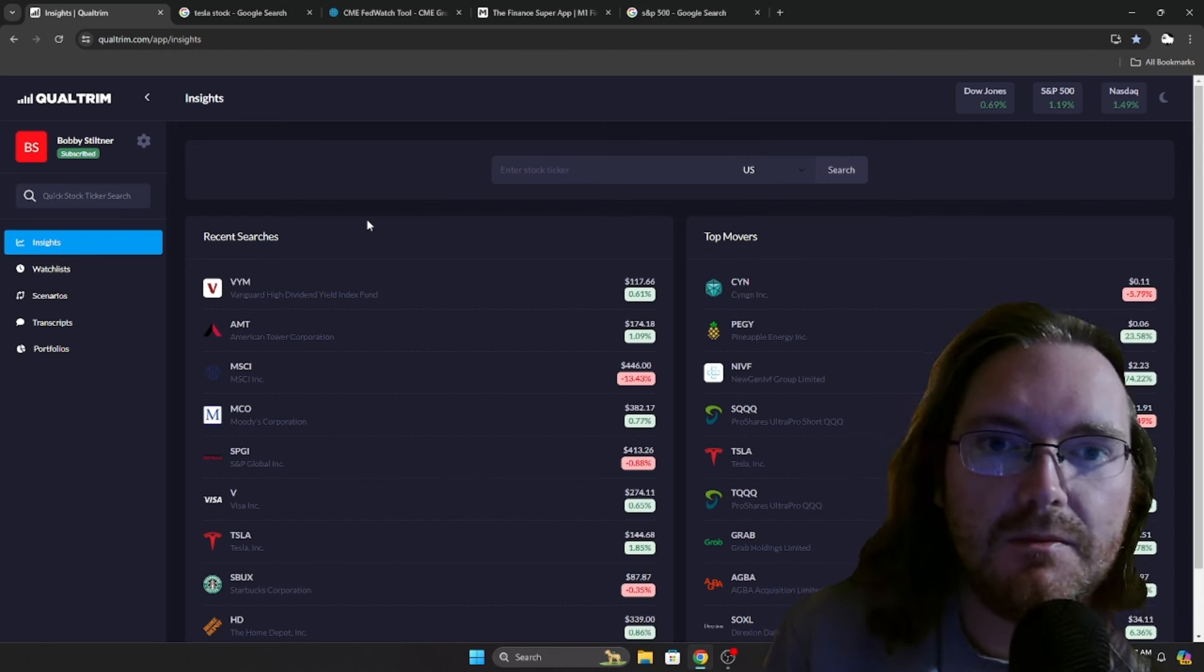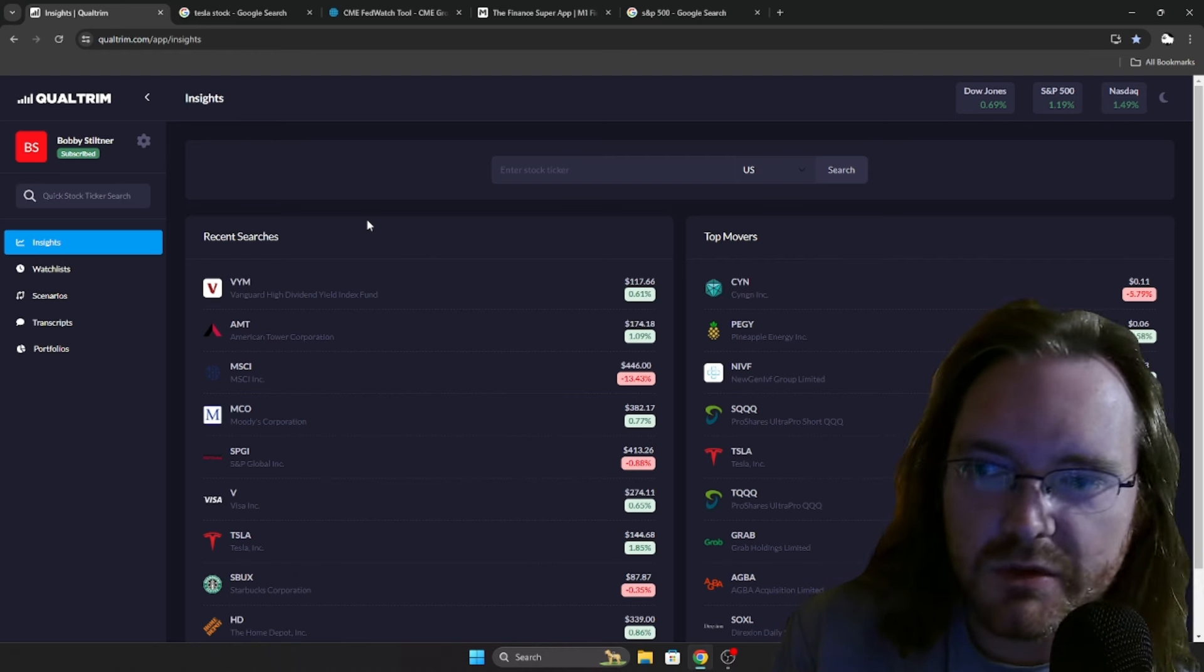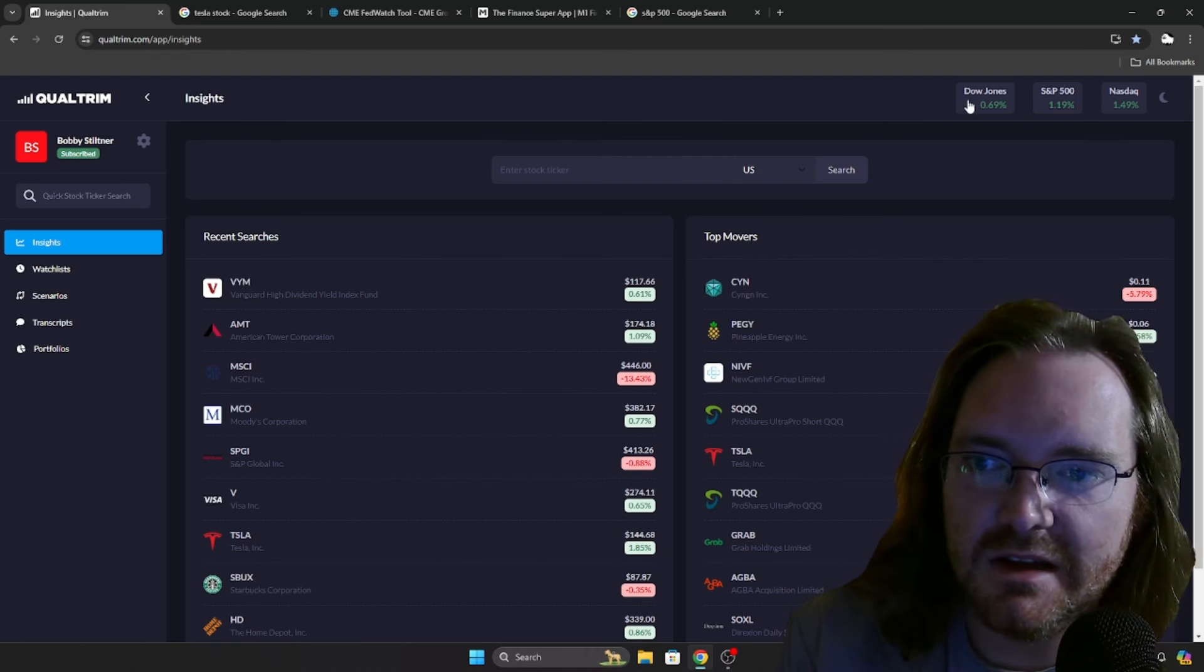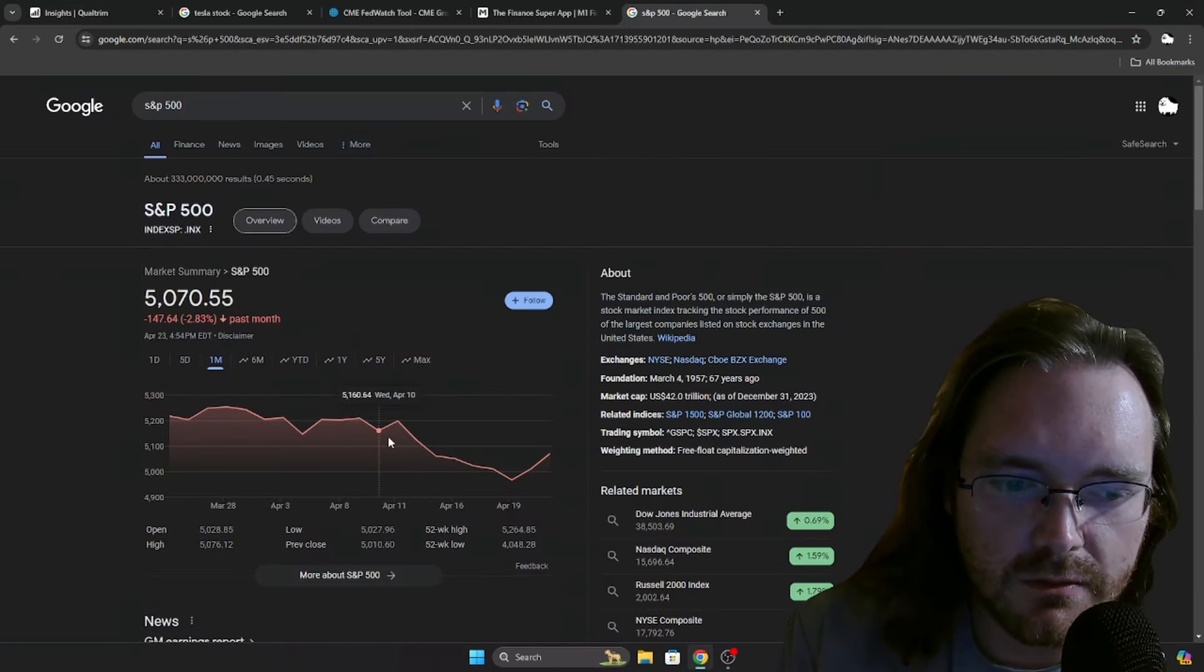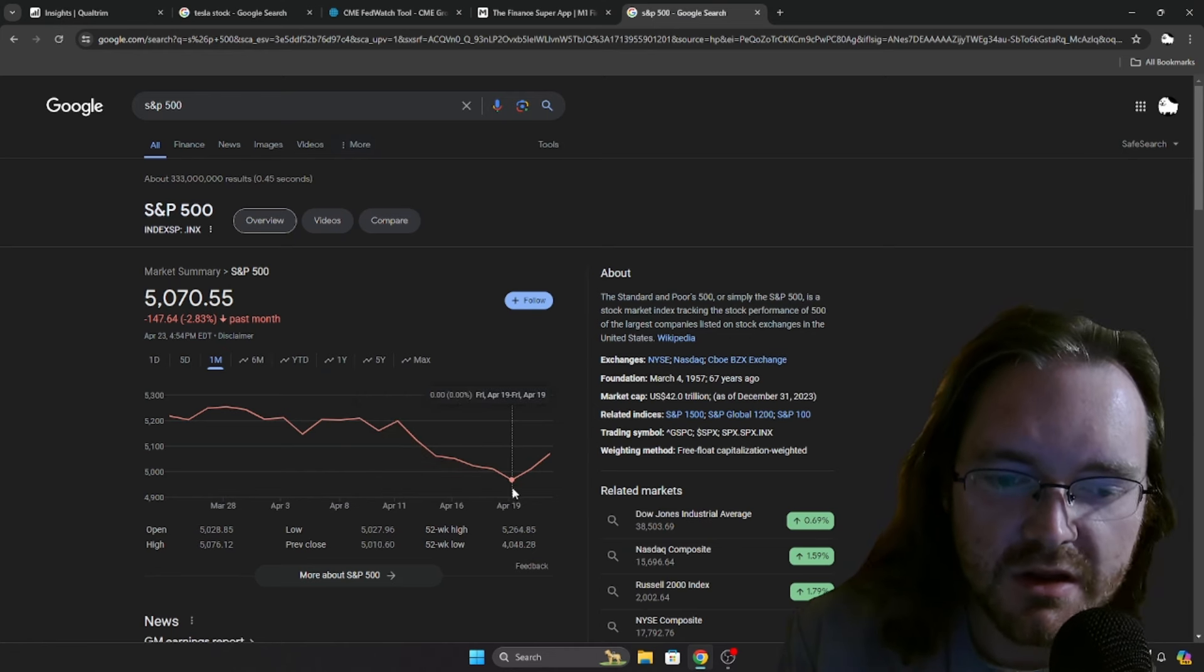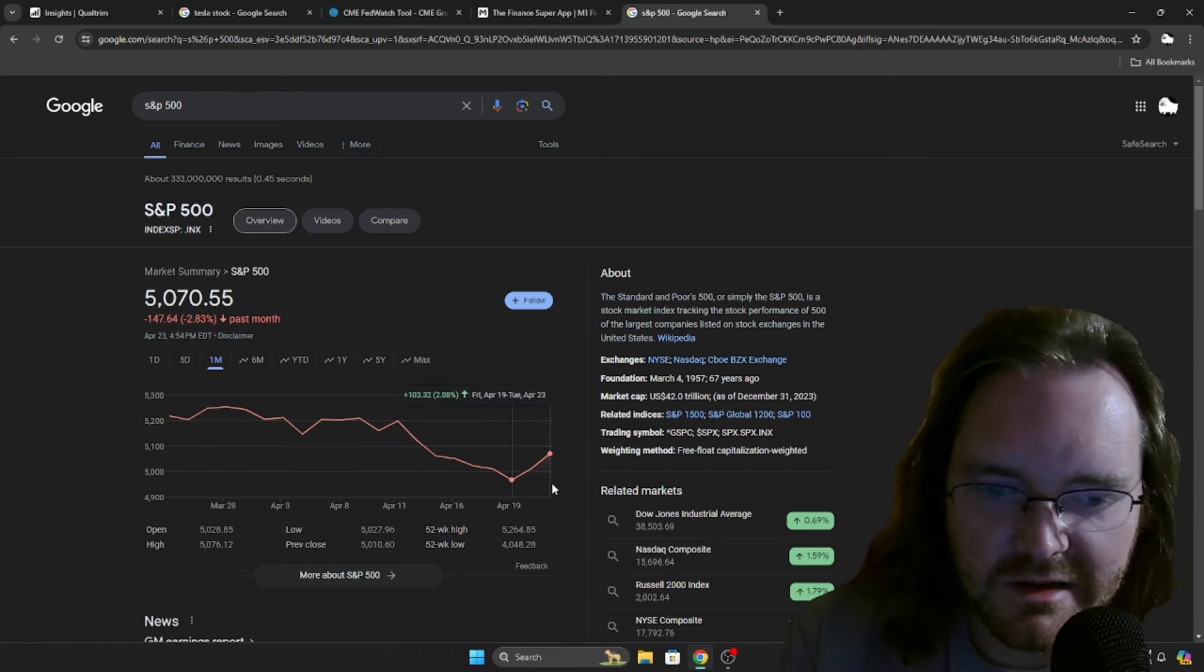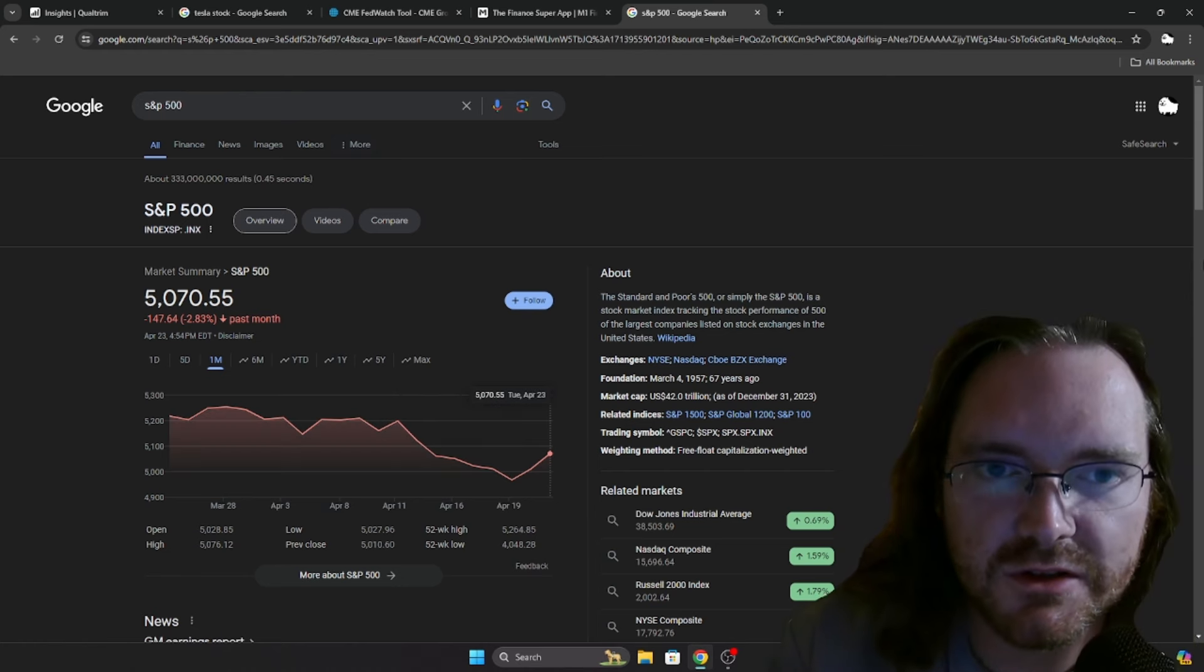We just had a big day in the market on Tuesday. The S&P 500 up 1.19%, NASDAQ up 1.49%, and the Dow Jones up 0.69%. Whenever you thought that the world was ending, everything was going to be dropping, since the 19th we are up over 2%. We've broke above 5,000, the S&P 500 again.